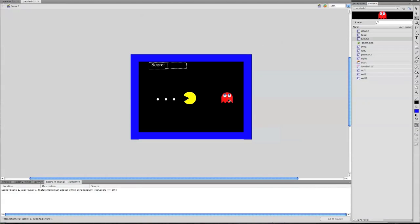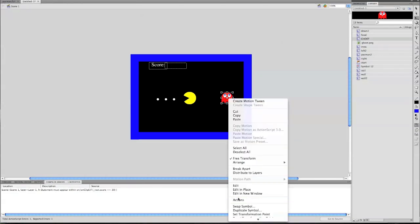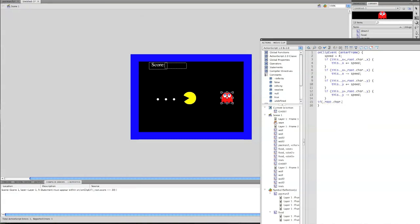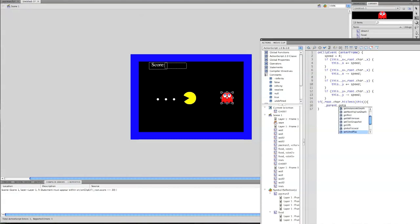So now what we're going to do is go back into our actions and make a space here, and say: if underscore root dot char dot hitTest, parentheses, this, end parentheses, curly bracket. Then underscore parent dot go to and stop frame 4.